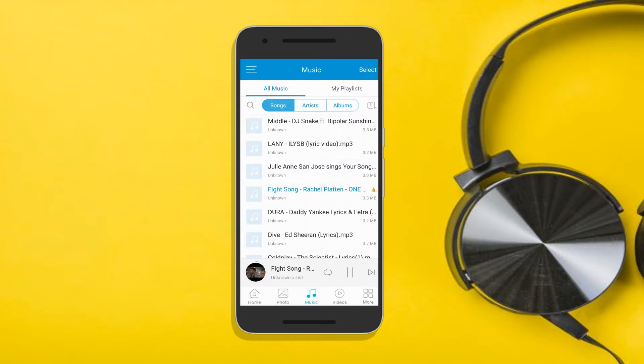Aside from that, you may also adjust your music play mode. You can repeat a song, shuffle and repeat all songs. Just tap on this icon repeatedly until you get your preferred mode.